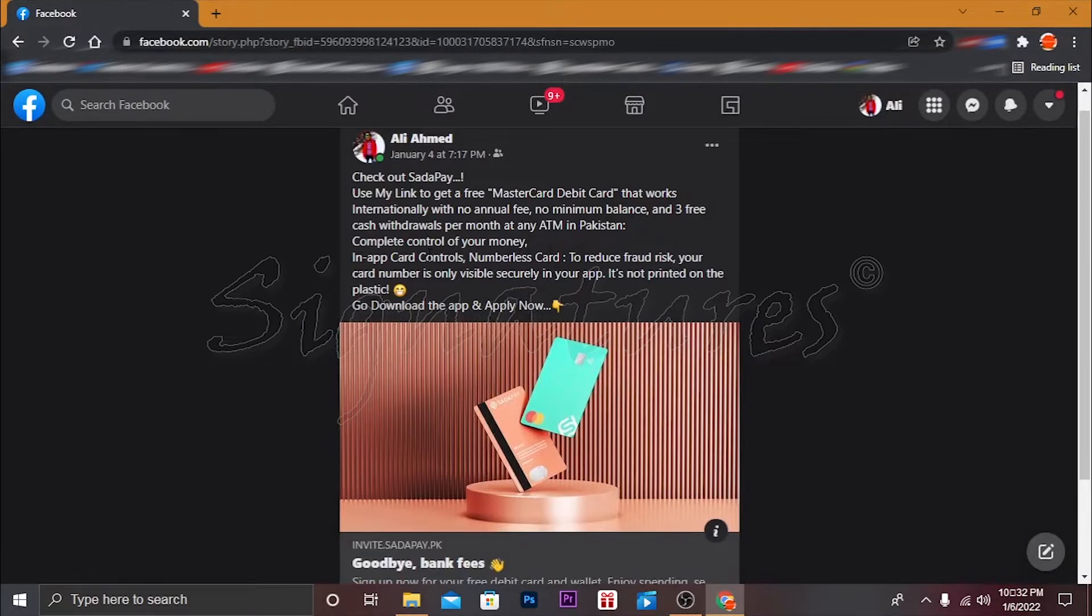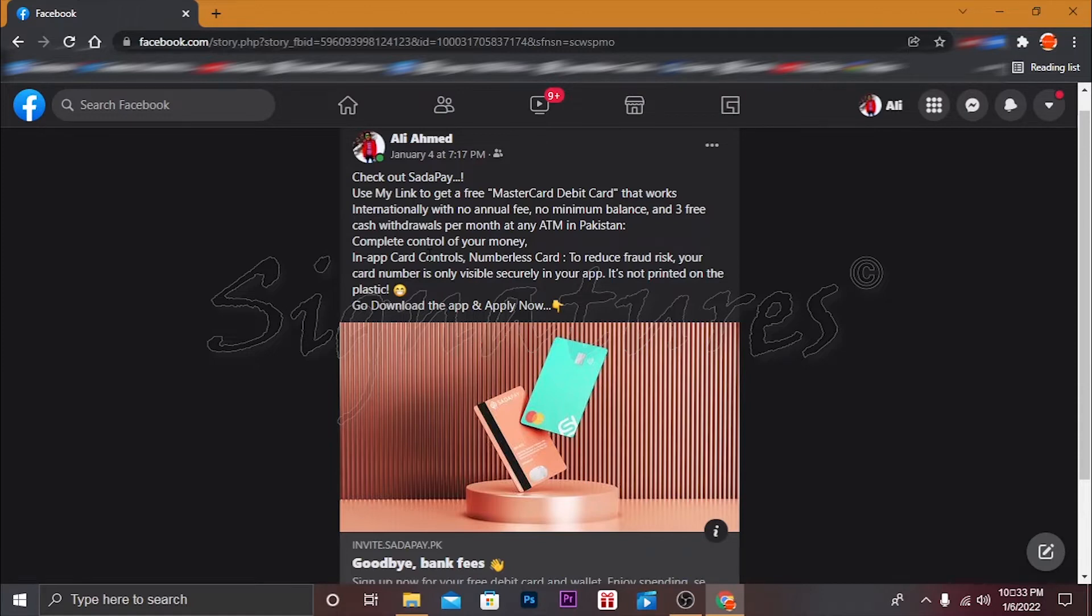A MasterCard Debit Card that works internationally with no annual fee, no minimum balance, and three free cash withdrawals per month at any ATM in Pakistan. Complete control of your money with in-app control. Numberless card to reduce fraud risk - your card number is only visible securely in your app, it's not printed on the plastic card.